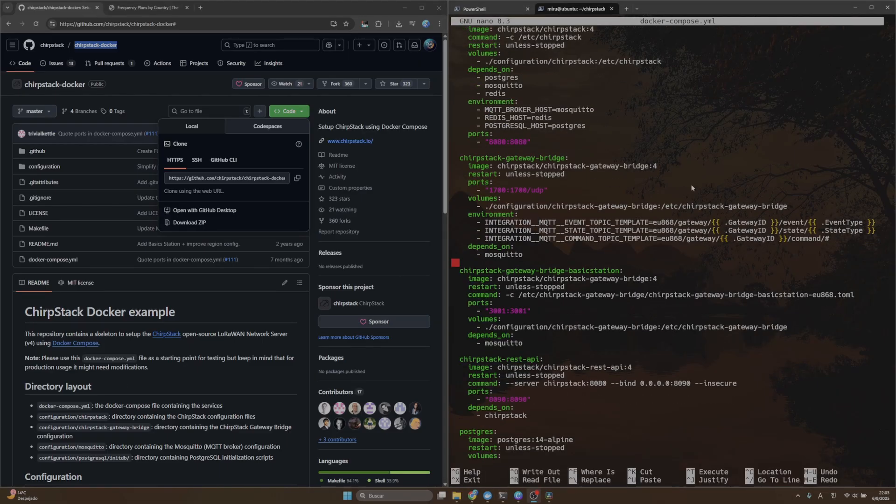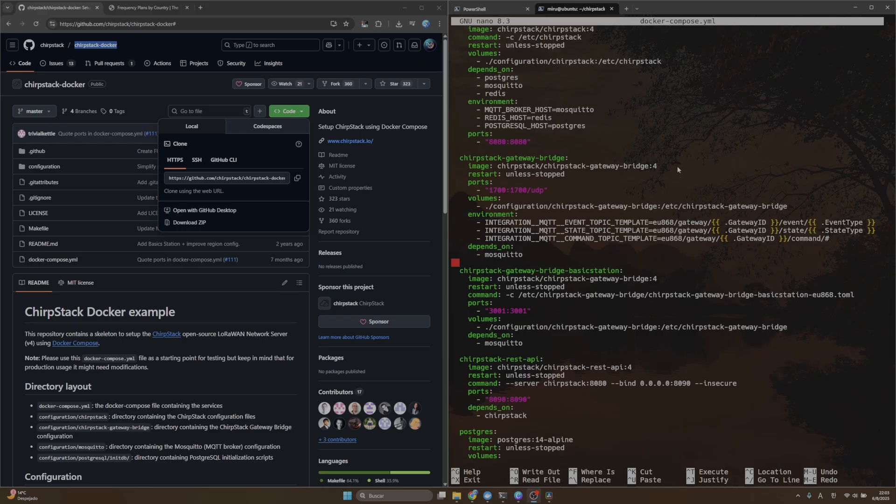This step is crucial because we need to configure the frequency plan we'll be using. In my case, since I am in Peru, I'll be using the 915 frequency.